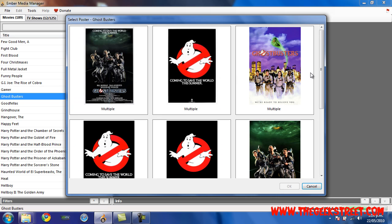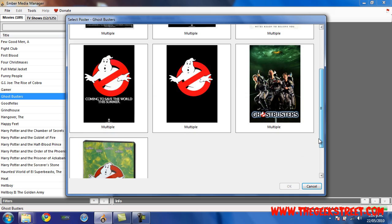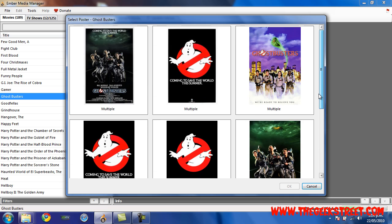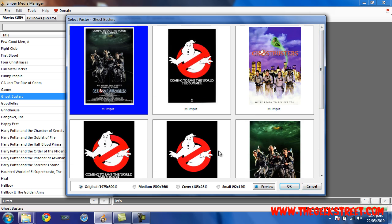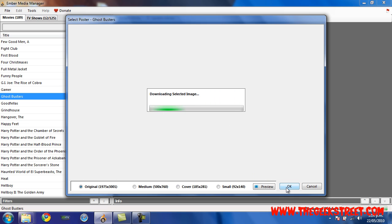It's come up with different covers that I can choose from, so let's just say I want this Ghostbusters one here. Select OK on the one that you want. Now it's searching for the fan art.